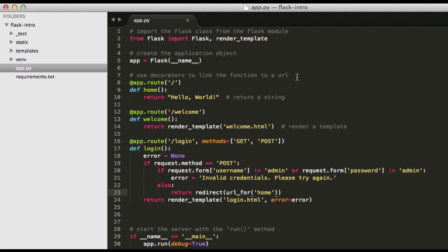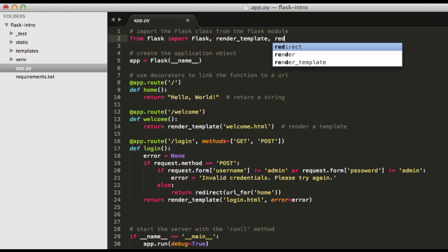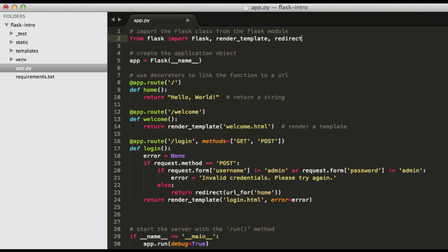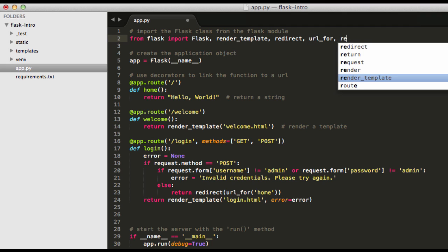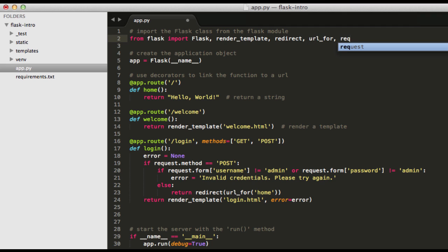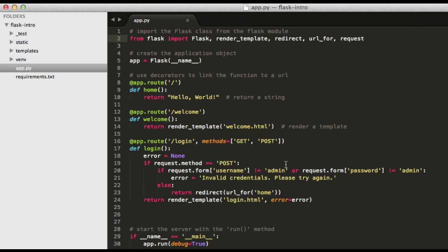And so let me go ahead and update the imports. So we need redirect, url_for, and then also request. So basically we're saying here if the method is post, then we need to test the data sent along with that post. So the username and the password from the form. If either of them don't equal admin, then we issue an error. Otherwise, redirect the user to the home page. And it is as simple as that.